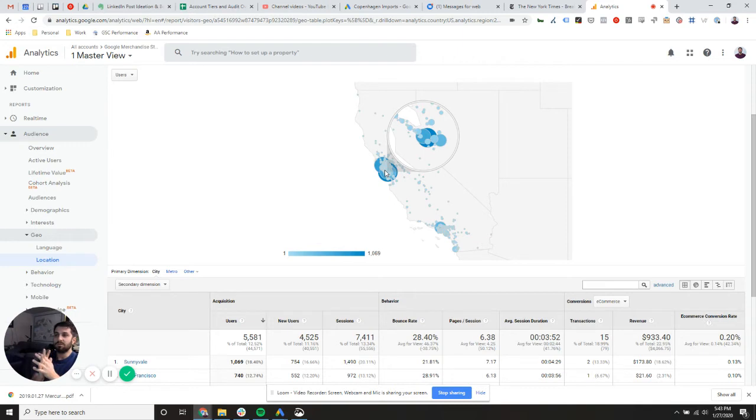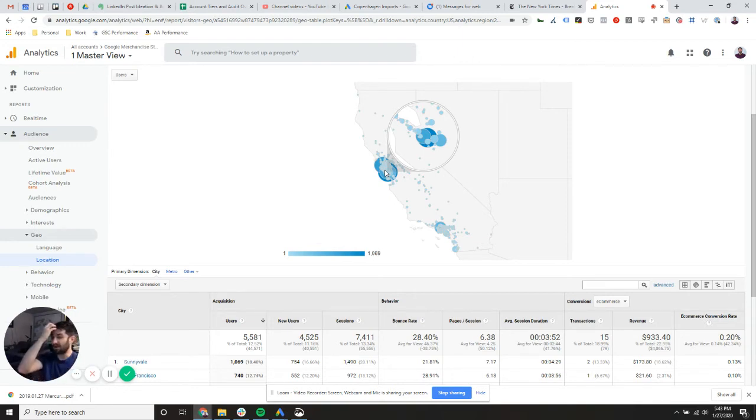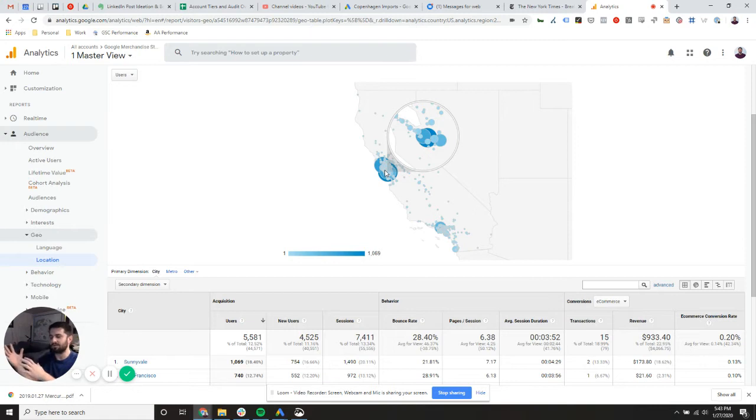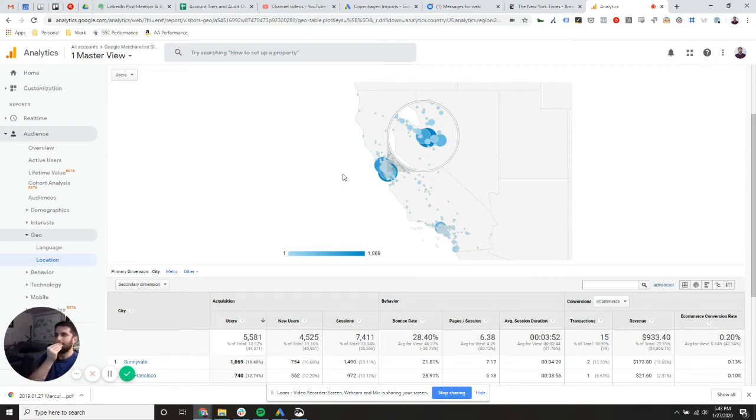But you will notice too, this does depend on where your internet service provider is routing your traffic. I've been in various parts of Tampa, Florida and been shown to be in other parts of Tampa, Florida. And that's just natural. So that's how you drill down.